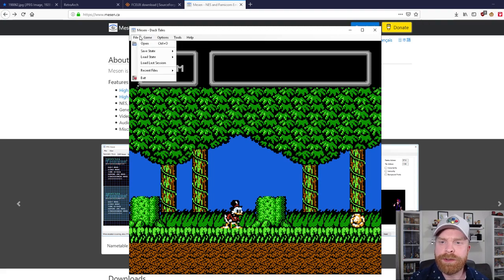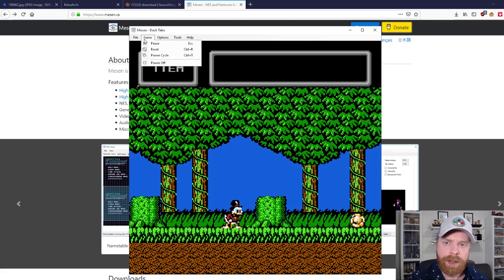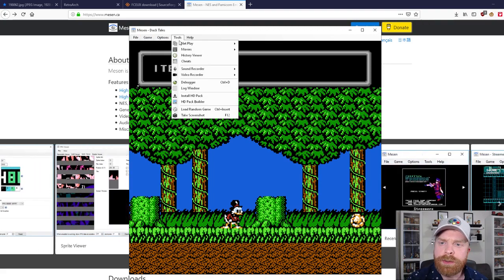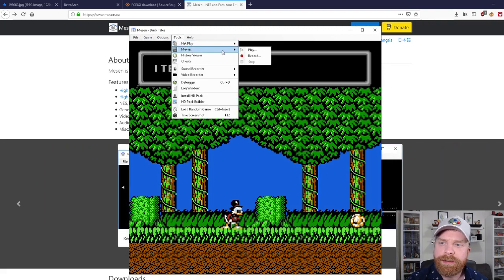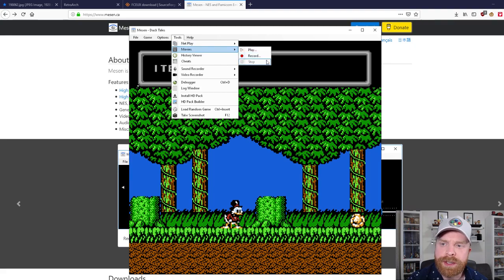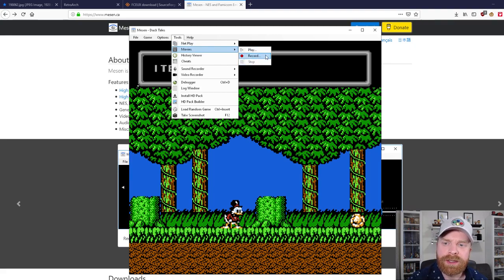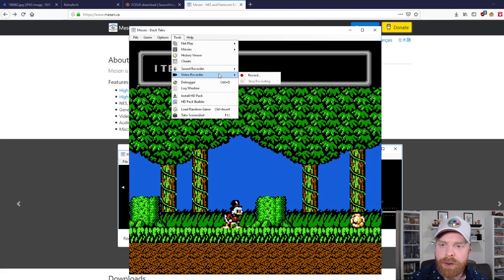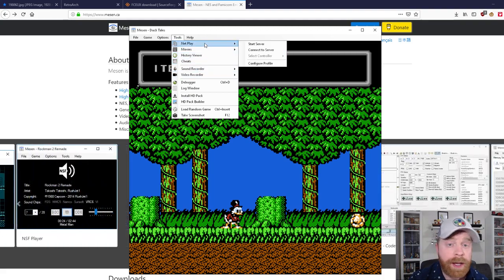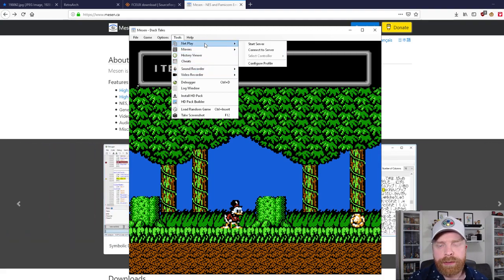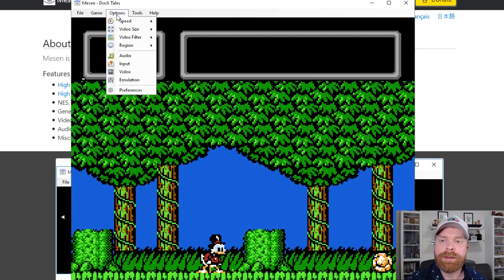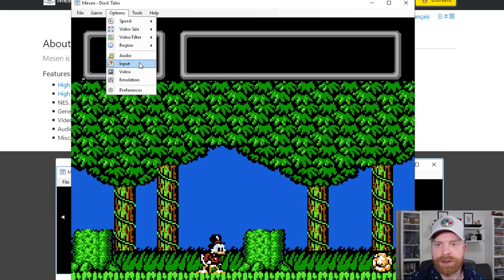And we can head over here too. This has options similar to FCEUX. It does have movies so you can play, record and stop. I feel that this tool works a little bit better on Mesen. There's sound recorder, video recorder, net play as well if you're interested in that.